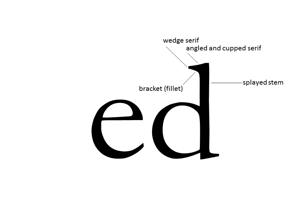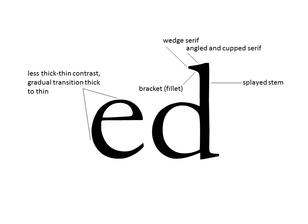You'll also see that the stem itself is splayed, which means that there's a thicker top than bottom or middle to the serif. It augments that top-heavy look.